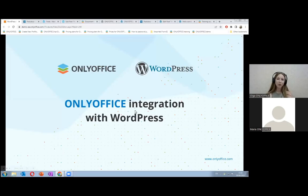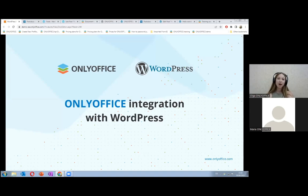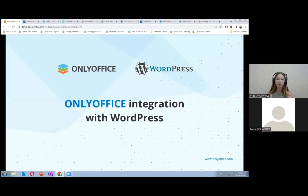Hello, everyone. My name is Olga. Welcome to our webinar. We are glad to see you again. Our focus today is the integration of OnlyOffice and WordPress, which represents one of the most popular content management systems to host and build websites.